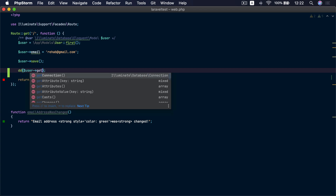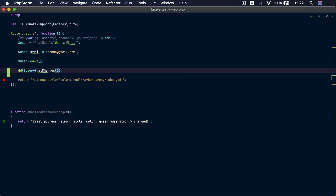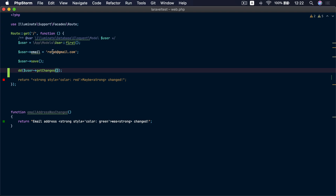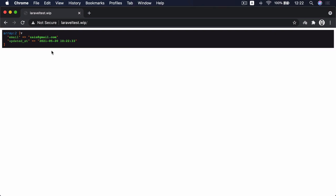Using the wasChanged() method, we can run code that is only executed when a specific attribute on the model was changed. We can also detect all the changes that happened to an Eloquent model using the getChanges() method. If we check the browser it's empty because nothing changed, but if we change the email address and refresh, we find that the email address was changed and the updated_at attribute has also changed.